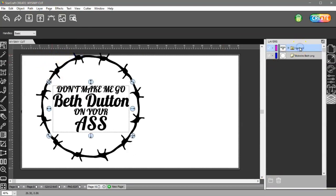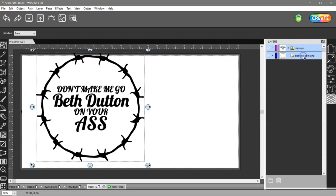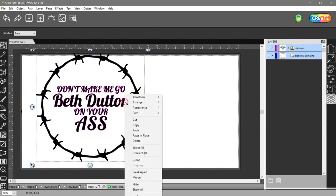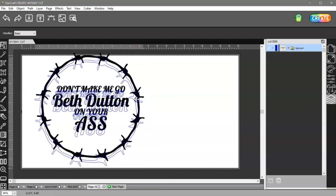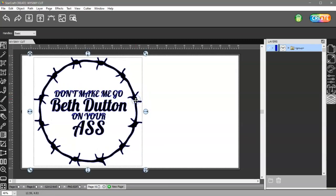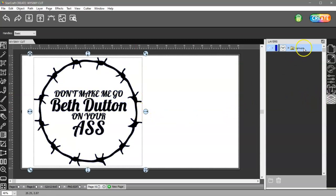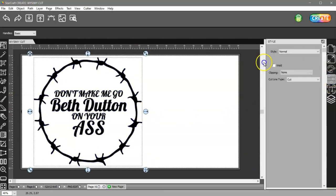So then I can select this one, select this one, and I can group those. Right click and group. Now she actually wants to print this because she's going to use it for sublimation.